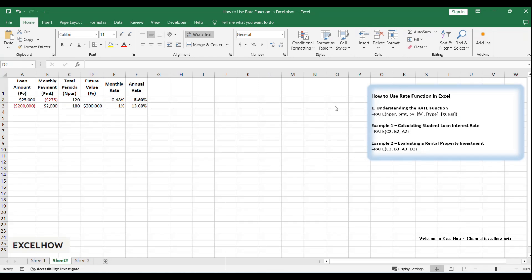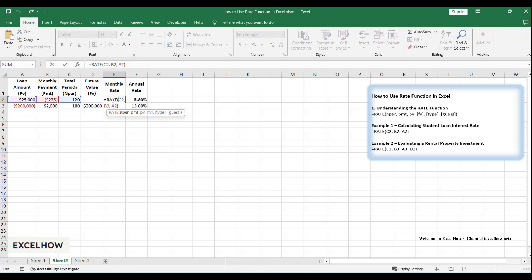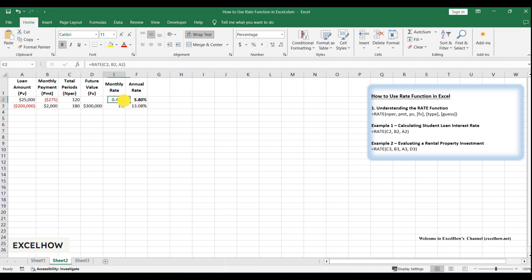Press enter. You'll see a decimal like 0.048. This is your monthly interest rate, 0.45%. In cell E2, type equals D2 asterisk 12 to convert the monthly rate to an annual rate.